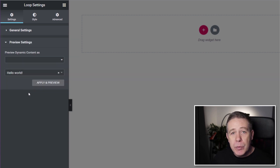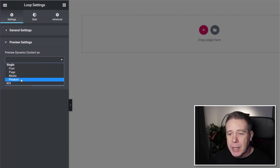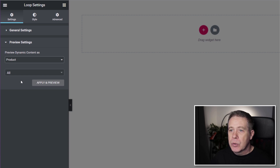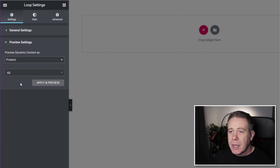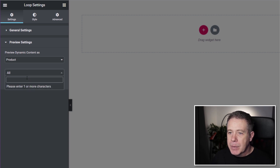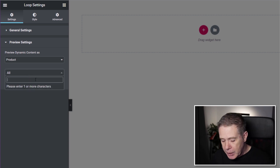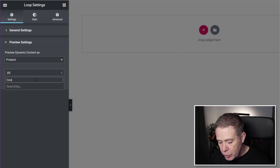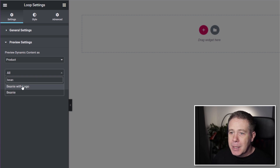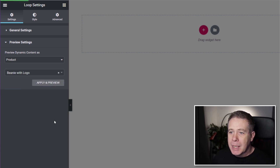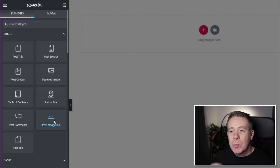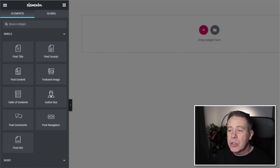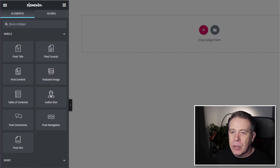Under the settings we also have preview options. Currently it's set to blank, so we're going to change that to Product. We want to use a specific product to preview our layout — this is just a visual aid. We'll search for the beanie, select Beanie with Logo, then apply and preview. There's nothing to preview yet, but as we start building, we'll see the elements on screen, which makes the whole process much easier.